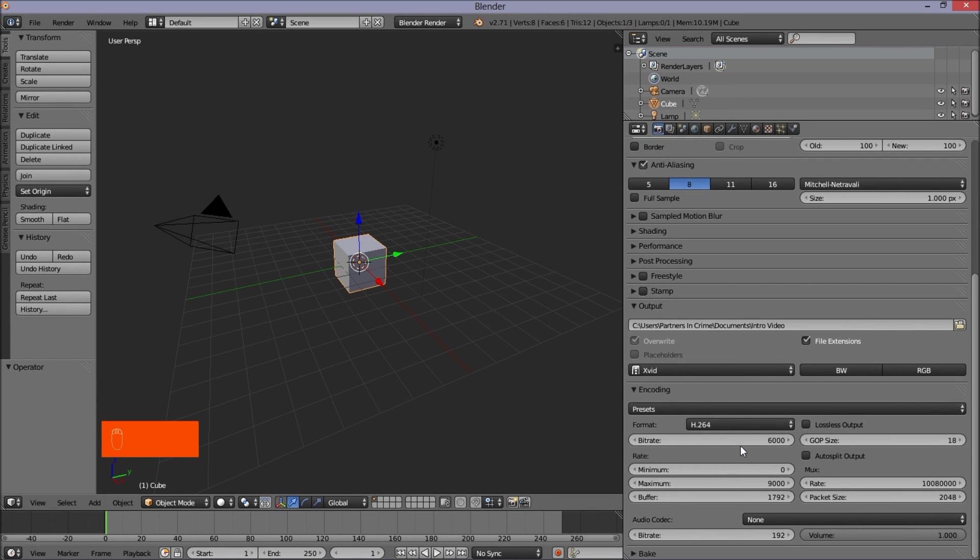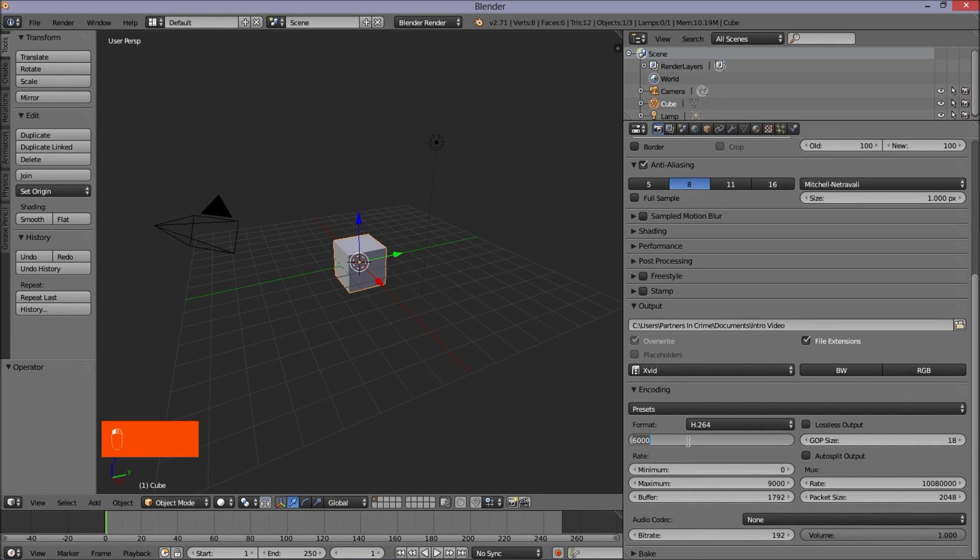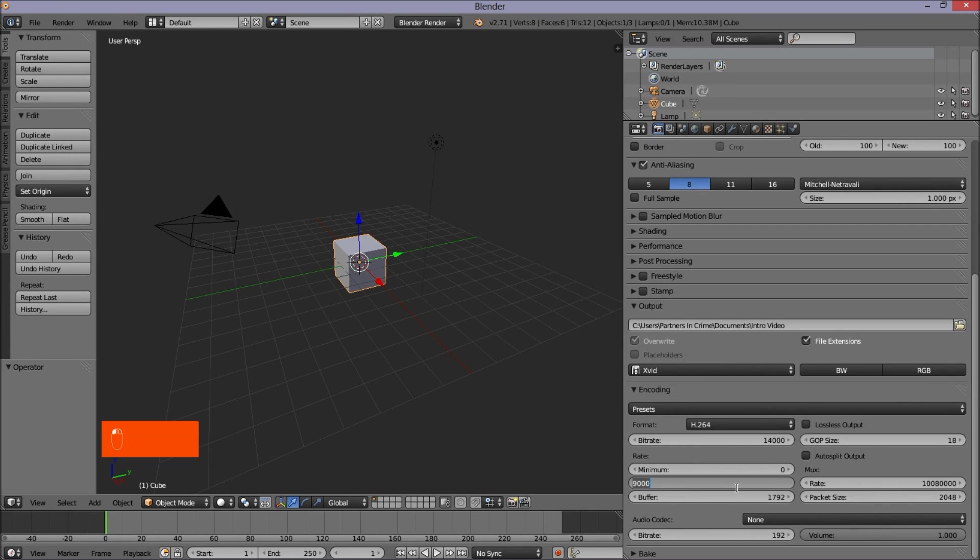If you have a preferred format, you can use that. So I'm going to change the bitrate to at least 14,000 here. We'll go with 14,000 for now.